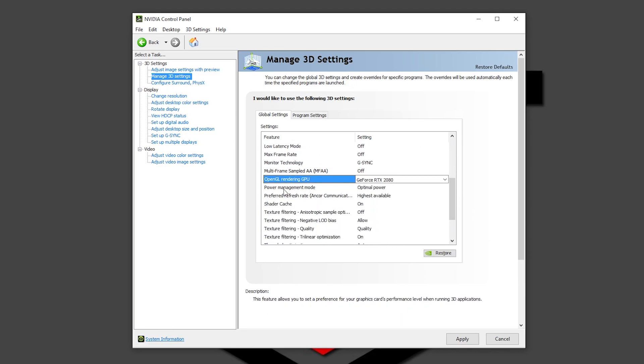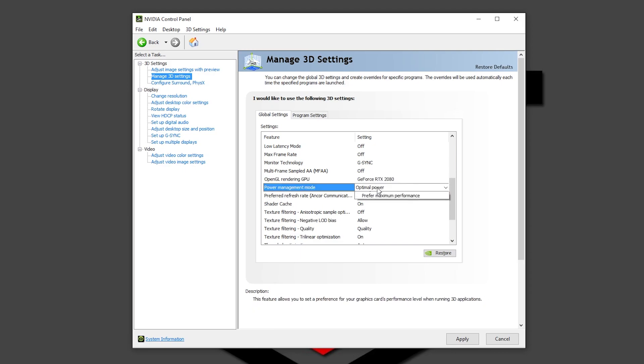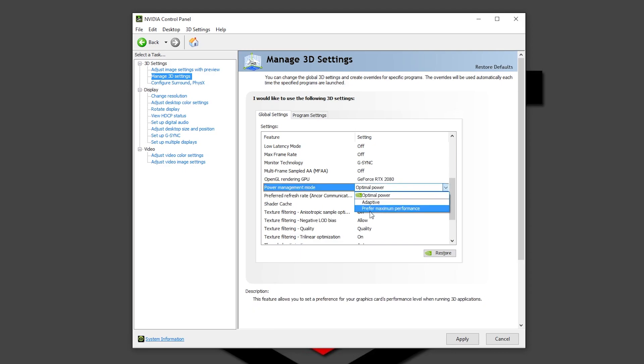Now into power managed mode. You want to change this right here from optimal power all the way to preferred maximum performance. This is probably going to increase a little bit your idle temps, but this is one of the settings that is mostly going to improve your frame rates on gaming. So I will really recommend to everybody to have it in preferred maximum performance.